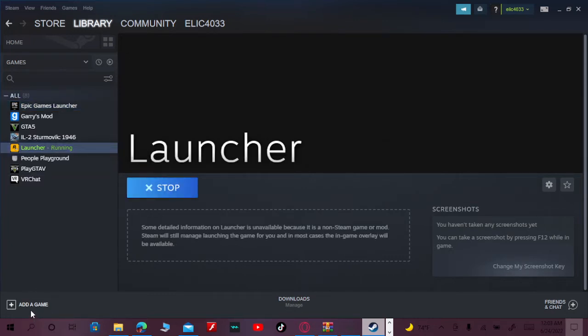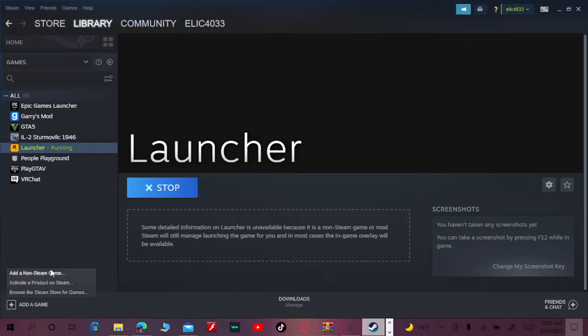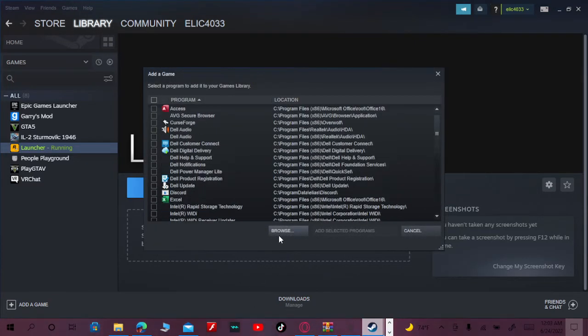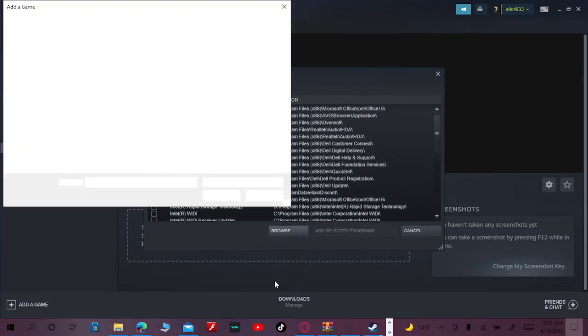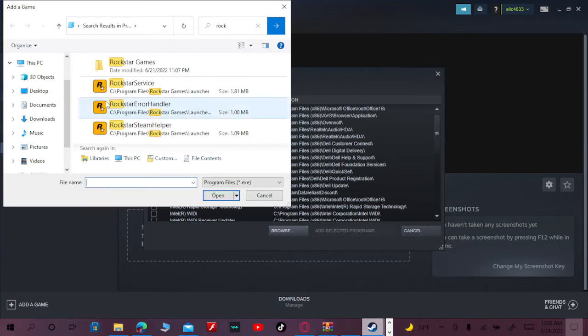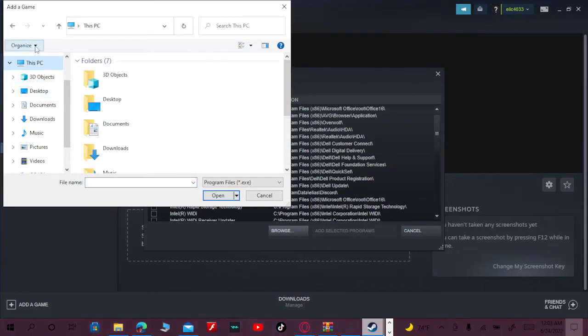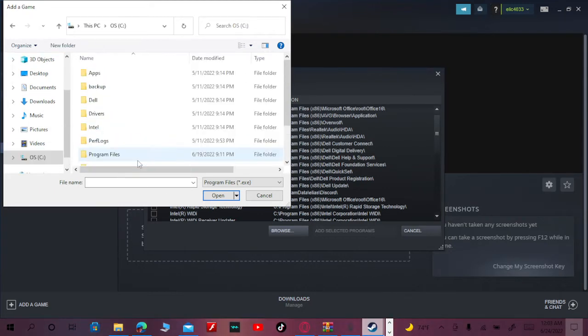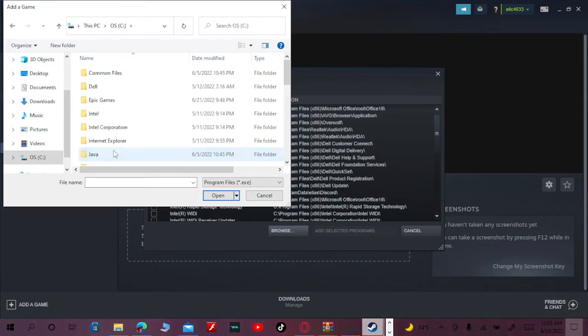You go add a game, add non-Steam game, and then click browse. Then you want to go to This PC, all the way down to OS, and then you go to Program Files.